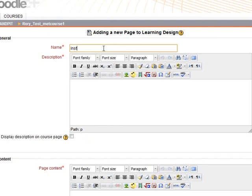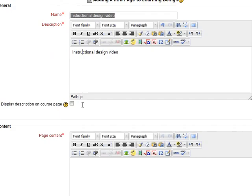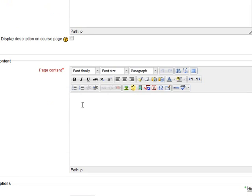I'm going to call it Instructional Design Video. For the purpose of speed I'm just going to copy and paste that to there. So this page content is what your students are going to see.